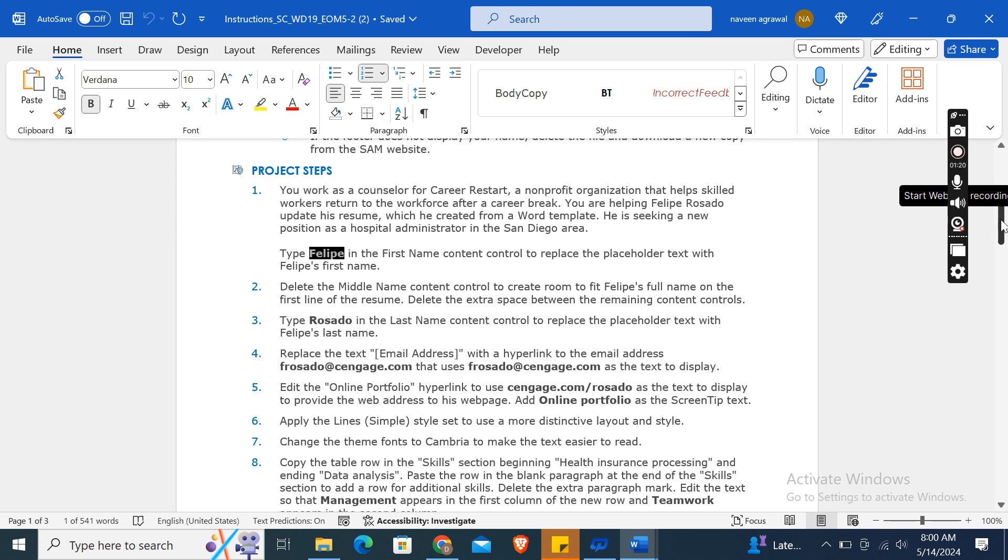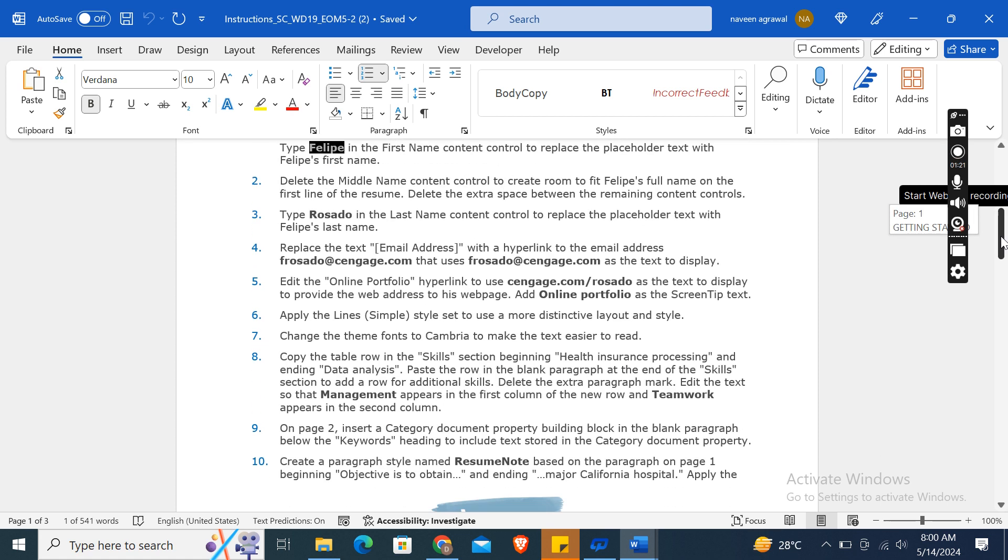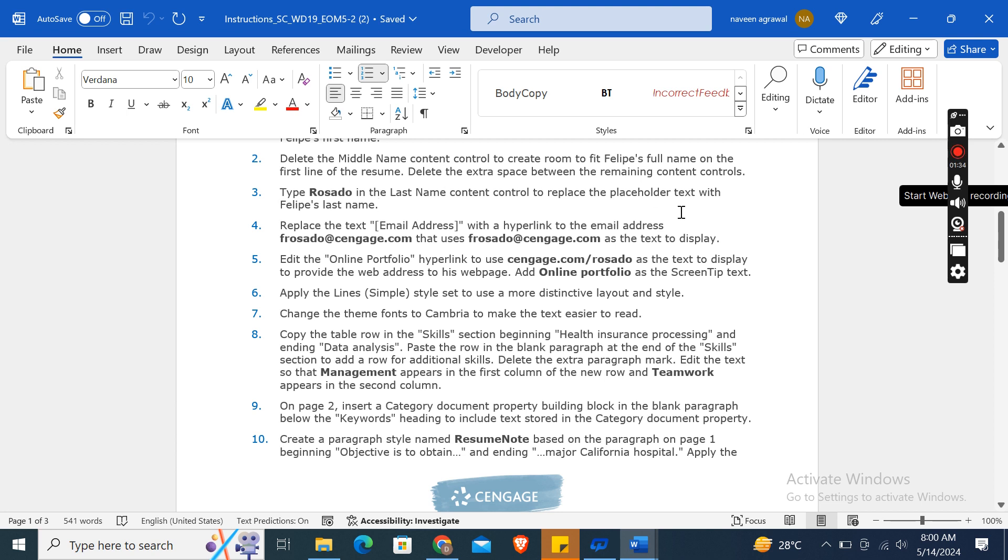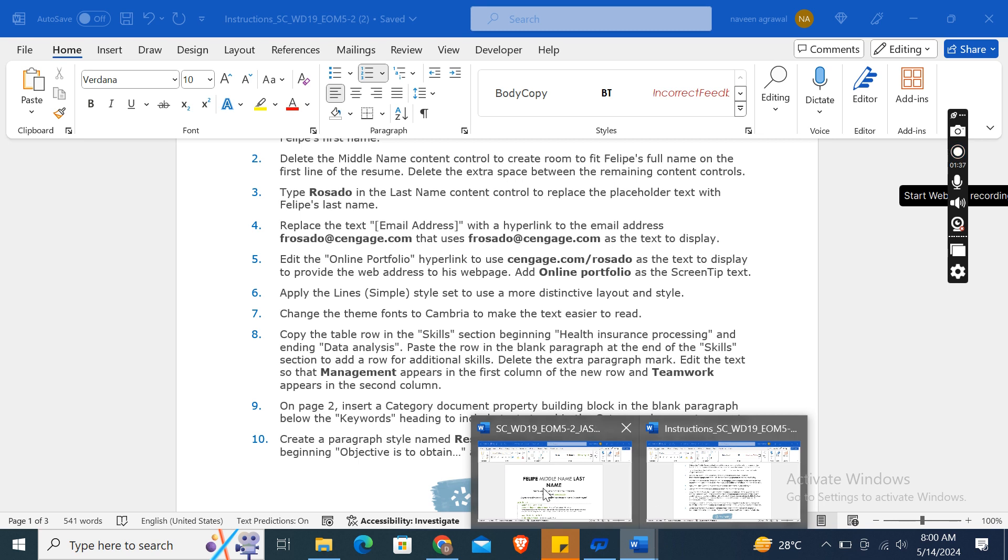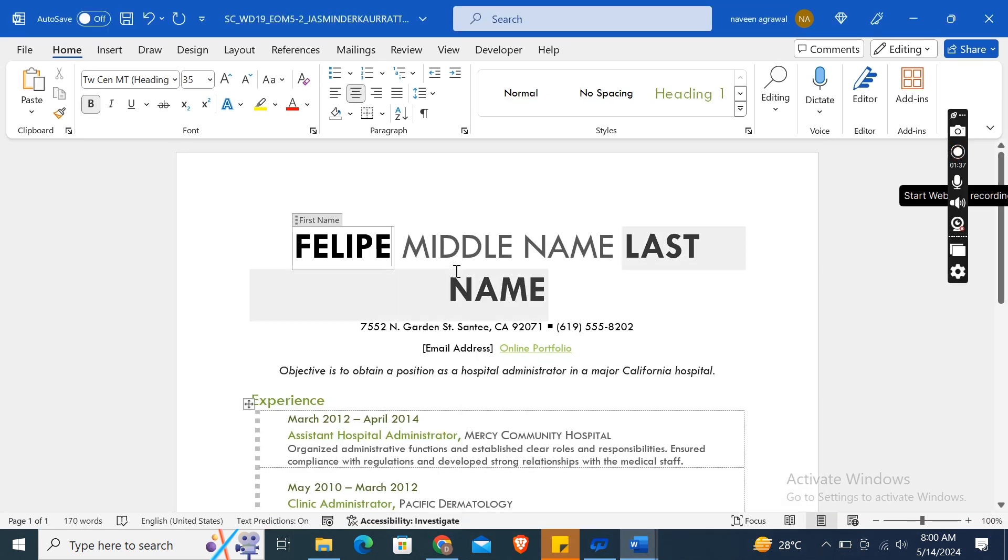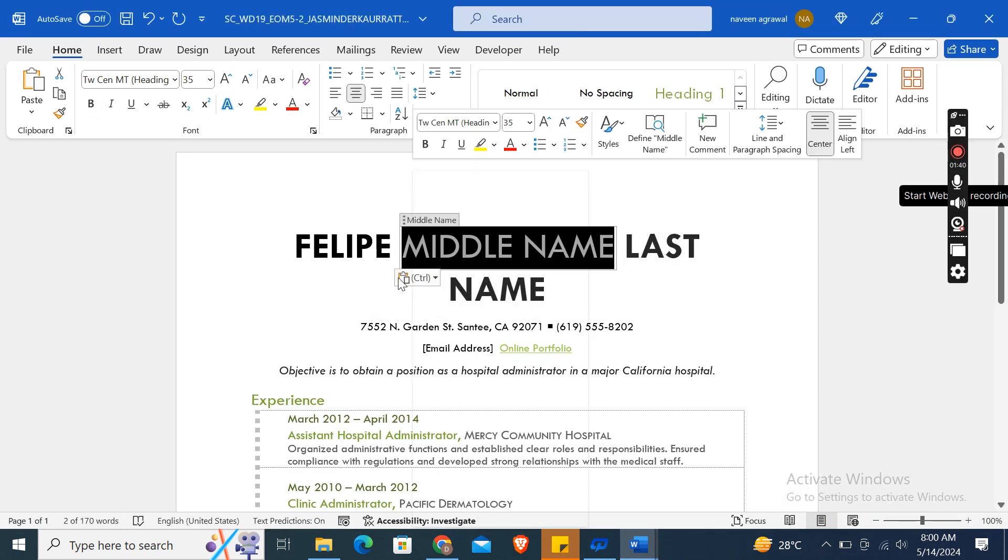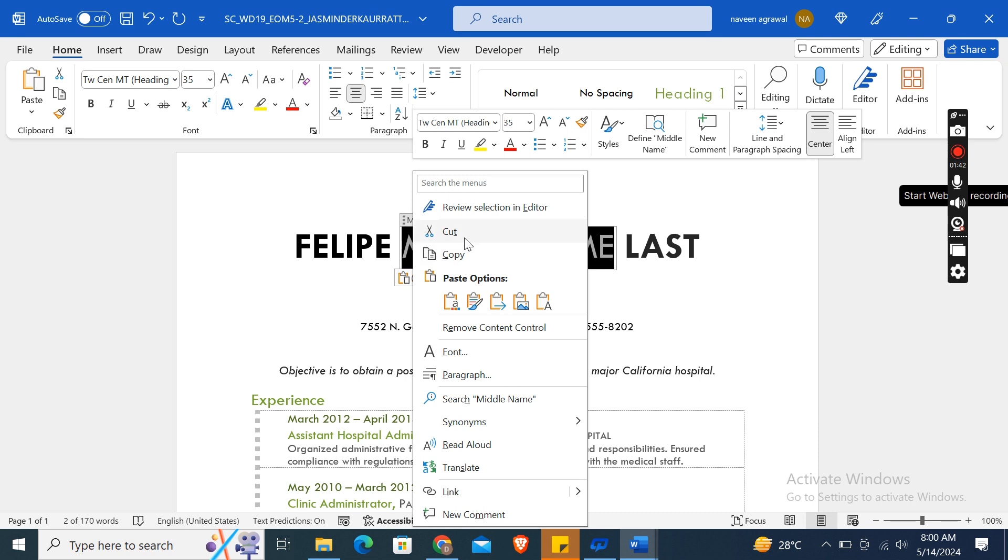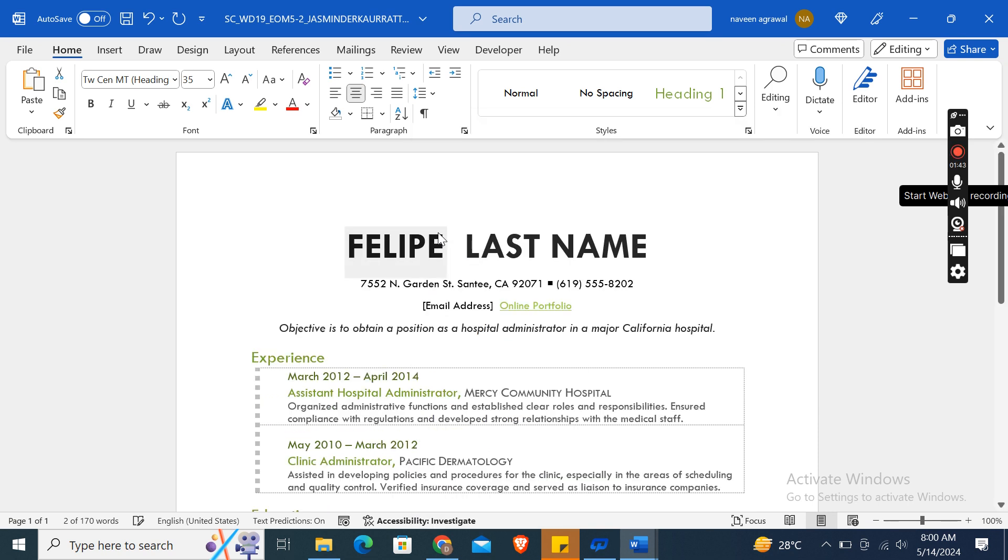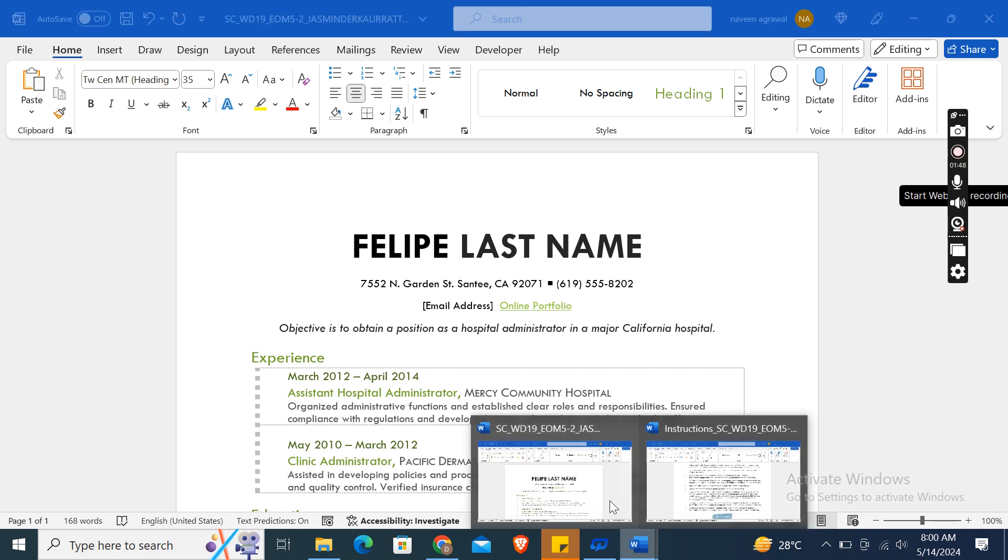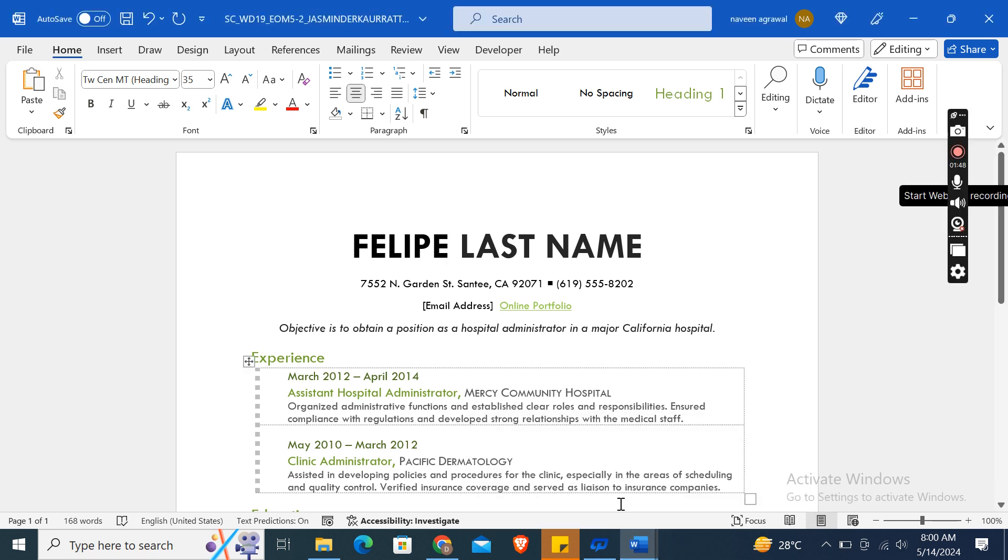The second point is: delete the middle name content control to create room to fit Felipe's full name on the first line of the resume. Delete the extra space between the remaining content controls. So the middle name content control is this one. Right-click and then click on the Cut option, and delete the extra space between the first and last name content controls.